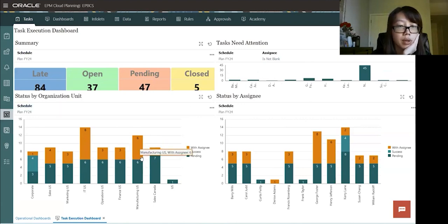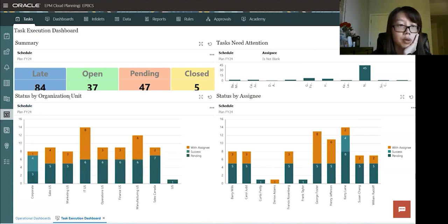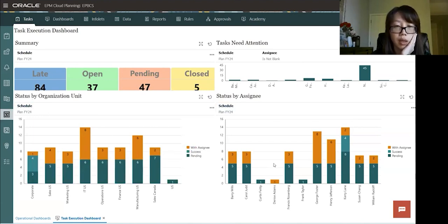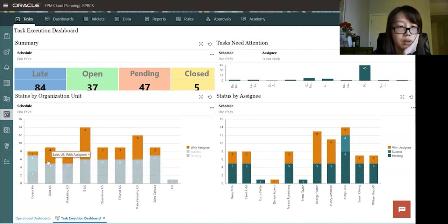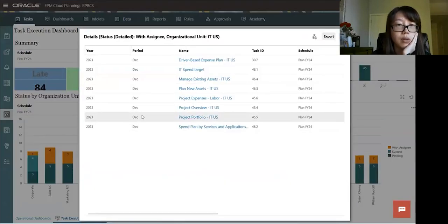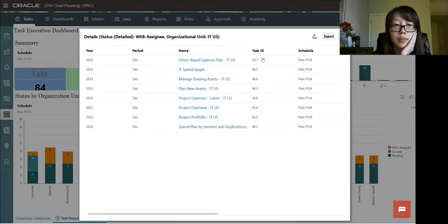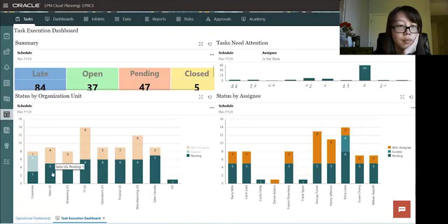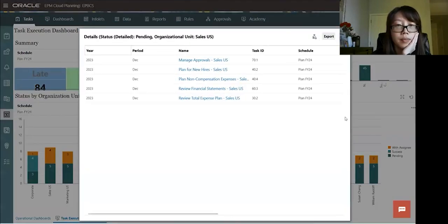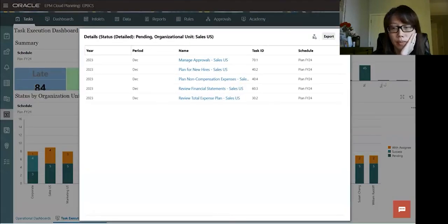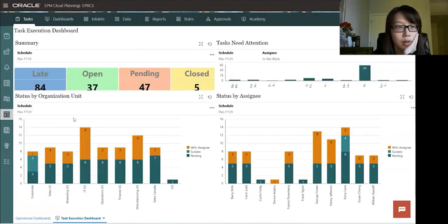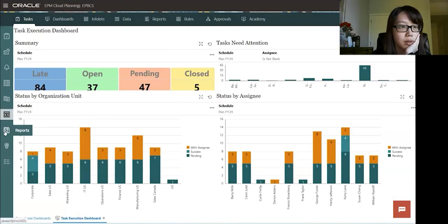And then we have categorized by statuses, by organizational units, and by assignees as well. And these graphs, you could click on it as well.